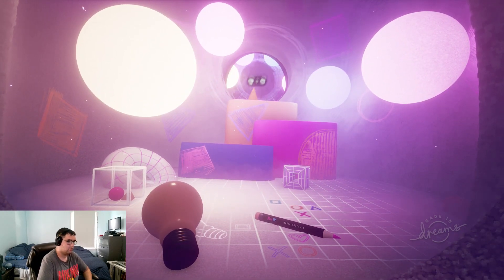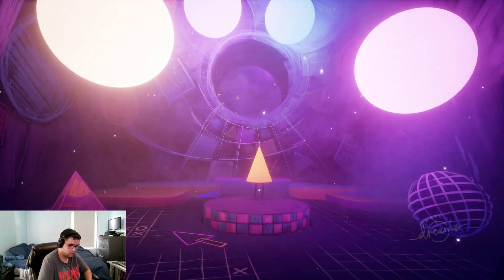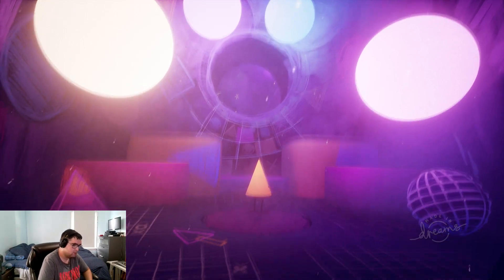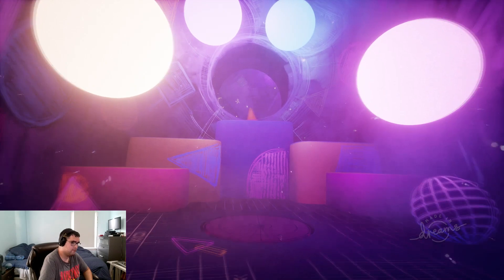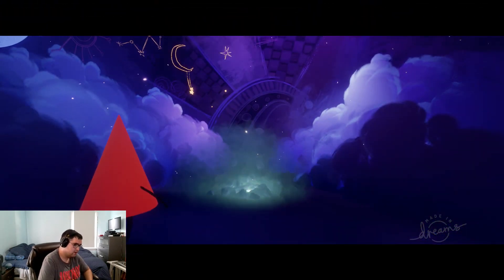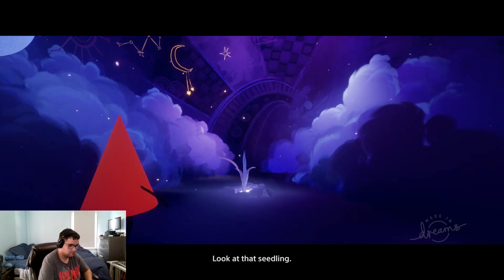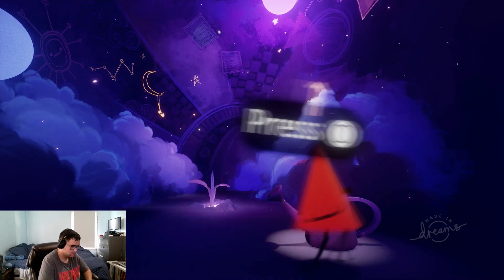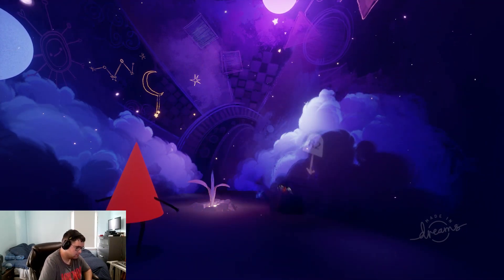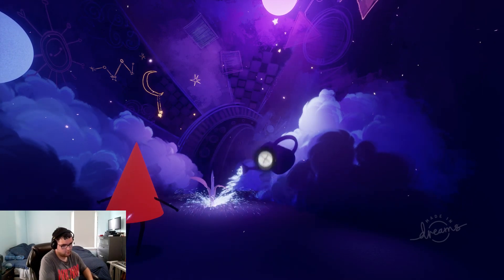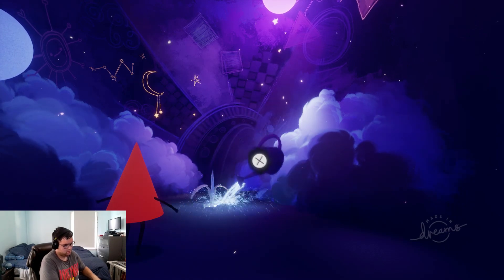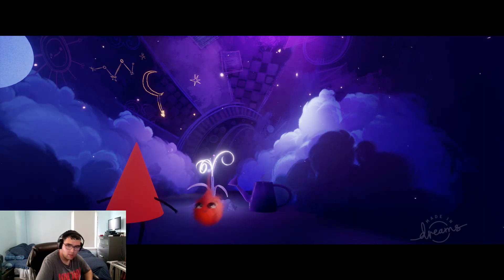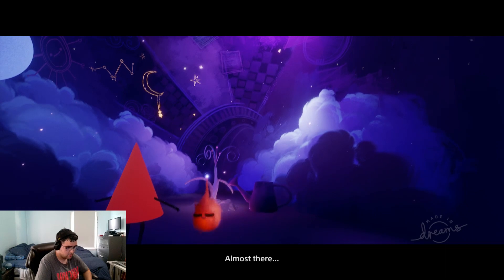Okay, I heard there isn't that much going over here. Shut up, there must be some way to get up there. Great work, we're so close. Hello, idea. Look at that seedling. The dreamverse loves to help things grow. Okay, that's it. Amazing. This is quite the intro. Almost there.